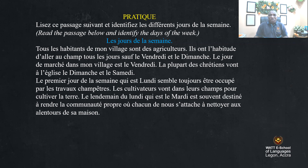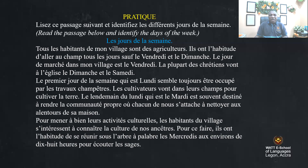The day after Monday, which is Tuesday, the people are committed to clean the environment where everyone cleans around his house. Pour mener à bien leurs activités culturelles, les habitants du village s'intéressent à connaître la culture de nos ancêtres. Ils ont l'habitude de se réunir sous l'arbre à Palab le mercredi aux environs de 18 heures pour écouter les sages.